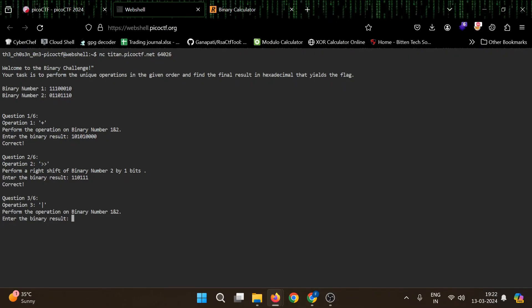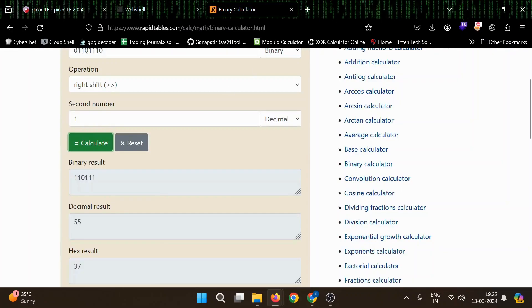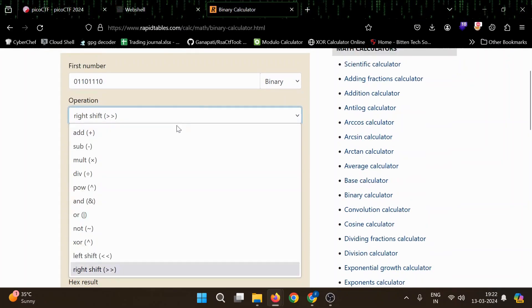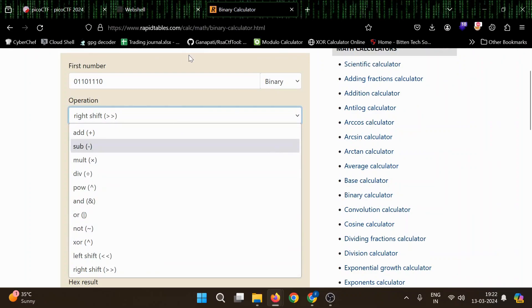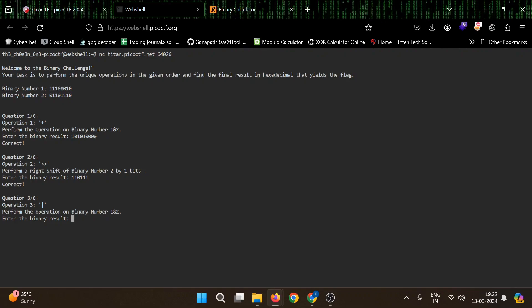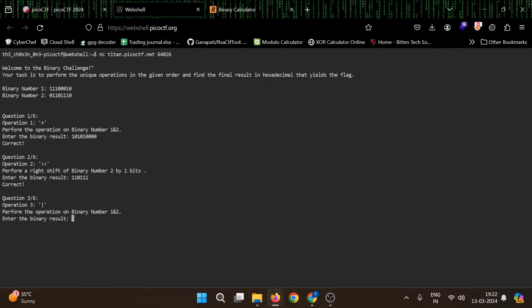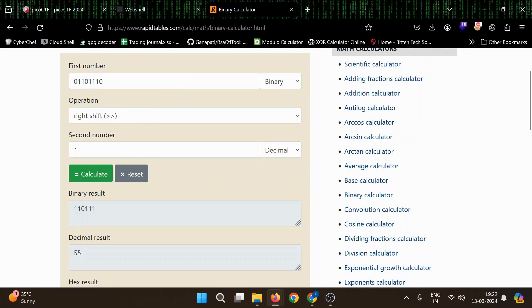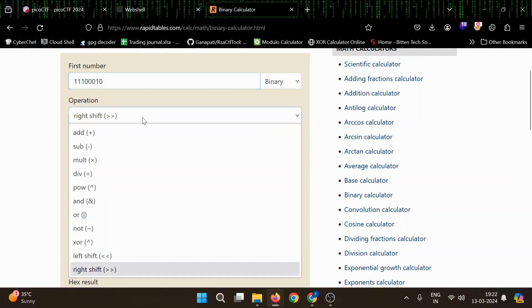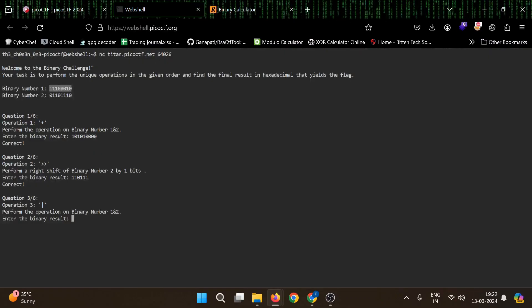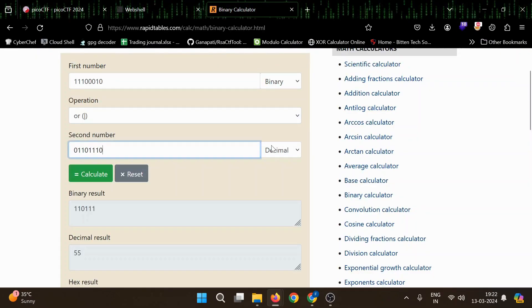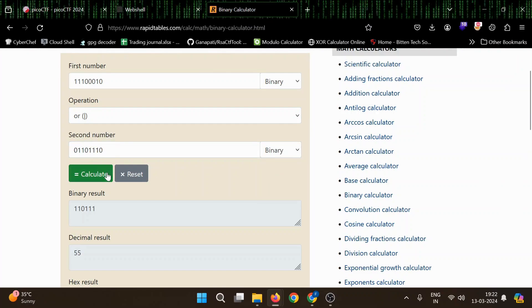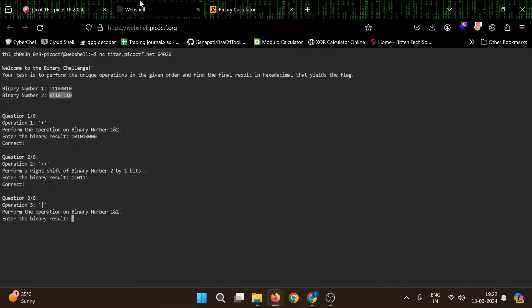So now operation three is a mod. Let's do that. For operation three we have or. Let's do that. Copy our binary one. We will select or from here then we will get our binary number two. We'll change it to one. Calculate. Let's see.